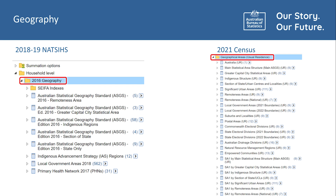It is important to remember that data quality reduces as the geography area reduces. Adding multiple variables into a table for a small geographic area will impact data quality as the applicable population has decreased. Census geographical areas are available based on either place of usual residence, which is the place where a person usually lives, and place of enumeration, which is where a person was staying on Census night. Within TableBuilder Basic, the dwelling and family level datasets use place of enumeration, while the rest use place of usual residence.